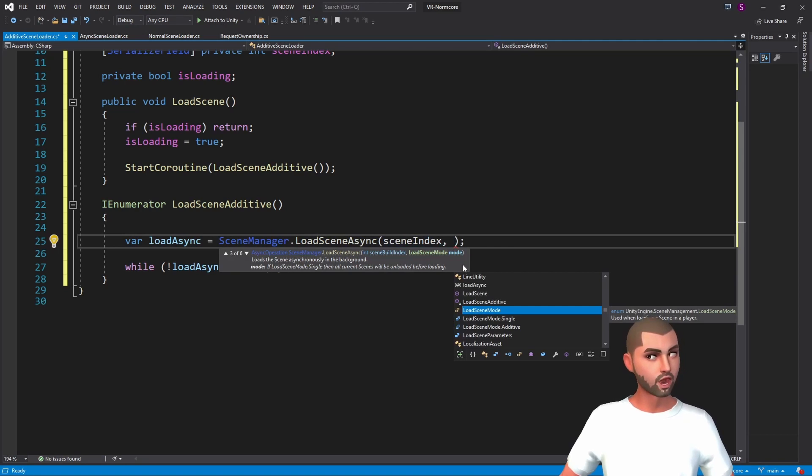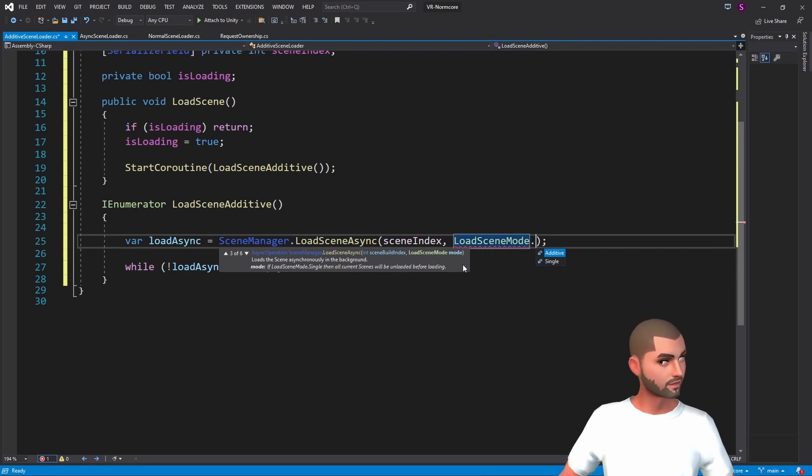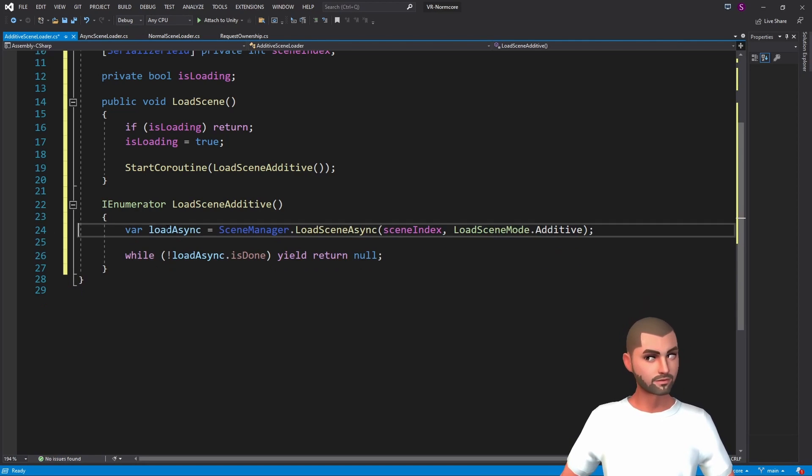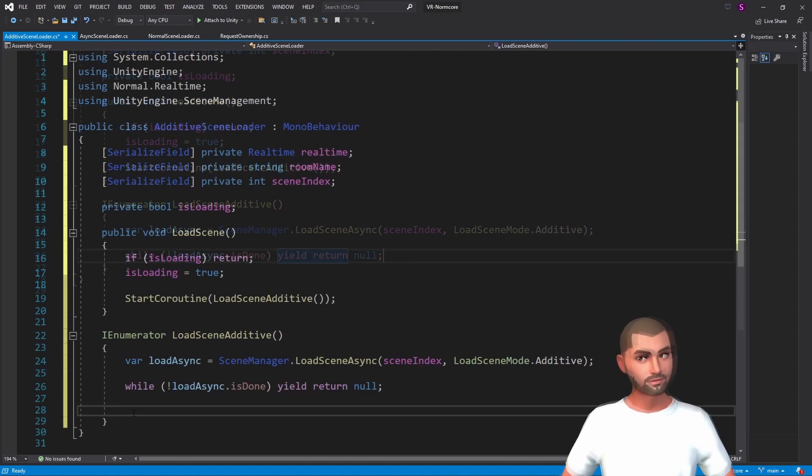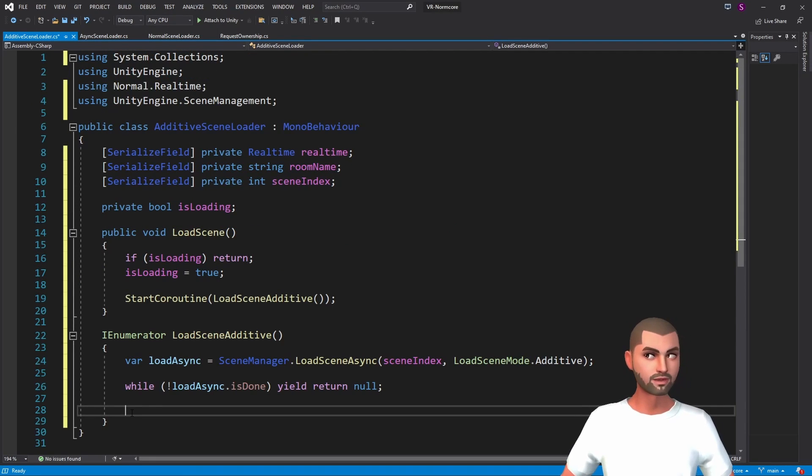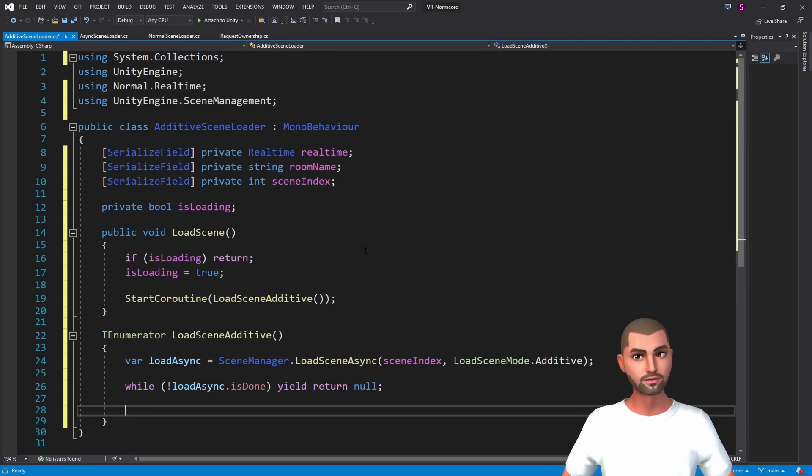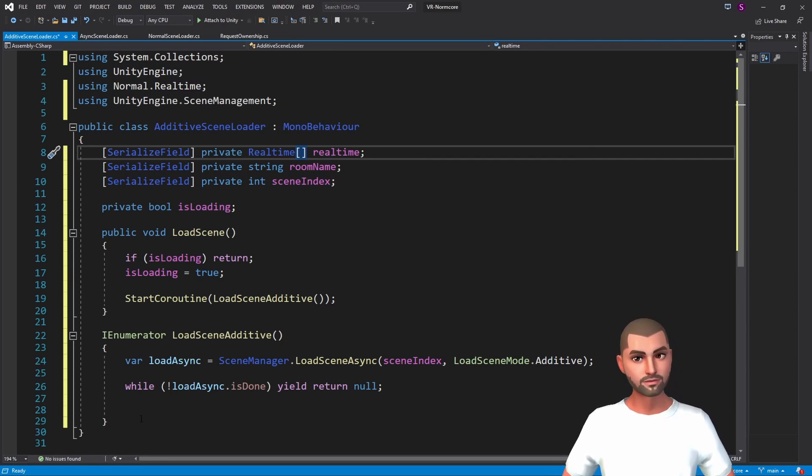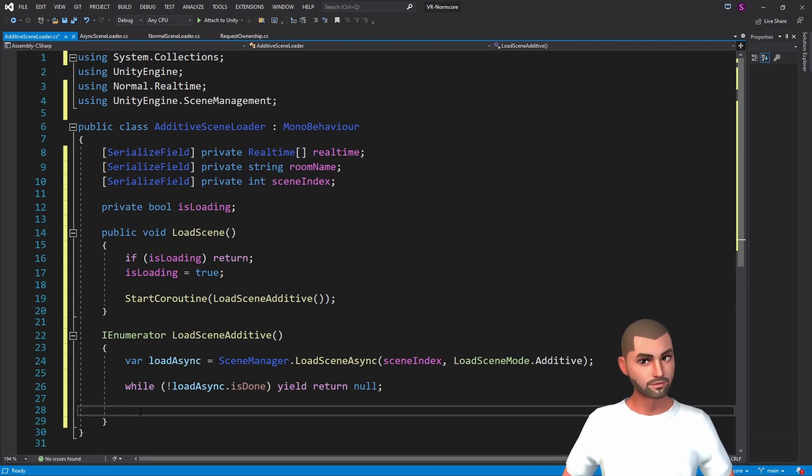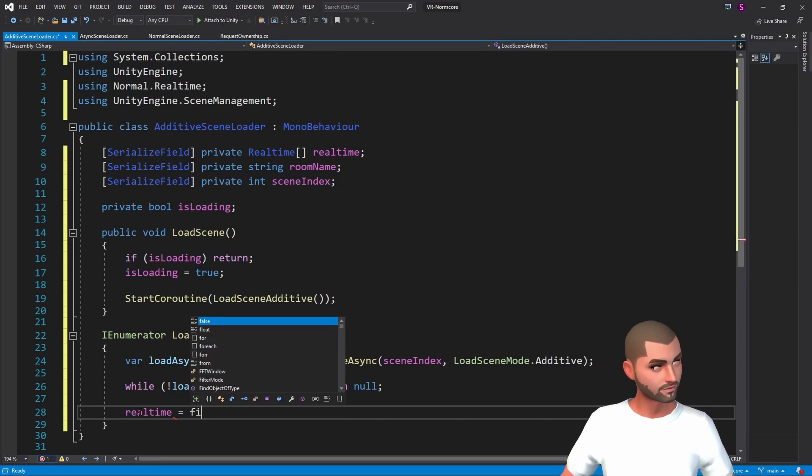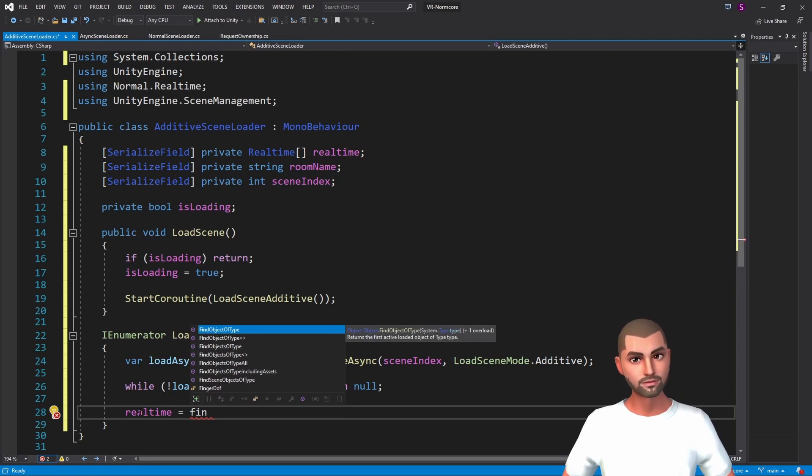The difference is that we have to put the LoadSceneMode to additive. Because we don't want to destroy the main scene, we will have two realtimes in the hierarchy. So now we have to turn the realtime into an array, and find objects by type.